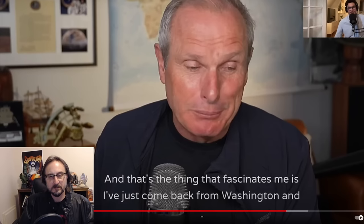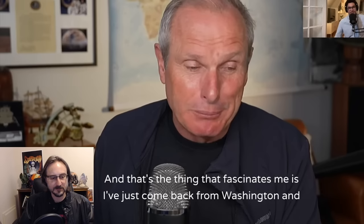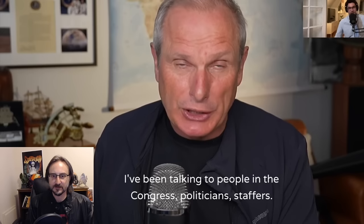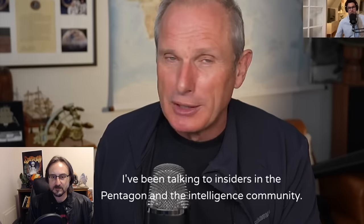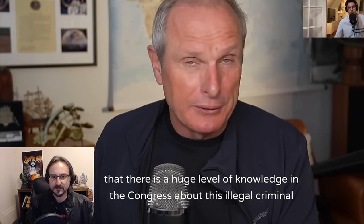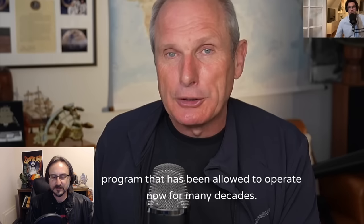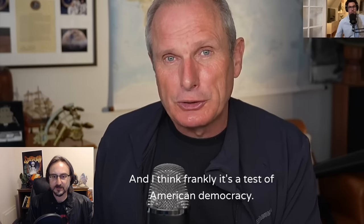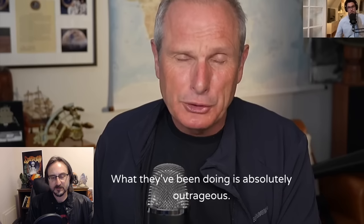Meanwhile, Ross Coulthart gives us an update on what's going on in Congress with UFOs from Washington. I've been talking to people in Congress, politicians, staffers, insiders in the Pentagon and the intelligence community. It's very clear to me that there is a huge level of knowledge in Congress about this illegal criminal program that has been allowed to operate now for many decades. I think frankly it's a test of American democracy. It's completely out of control.